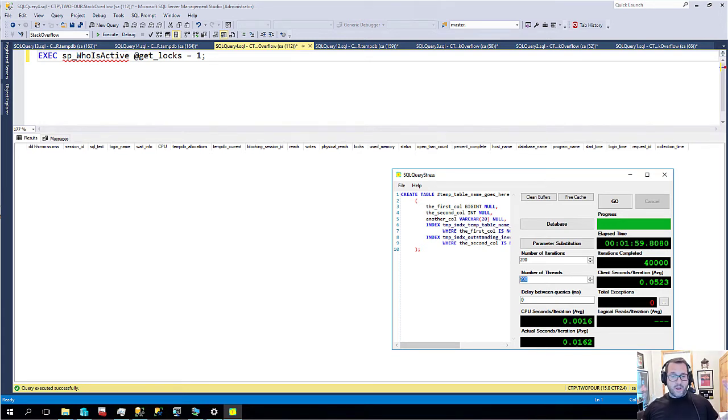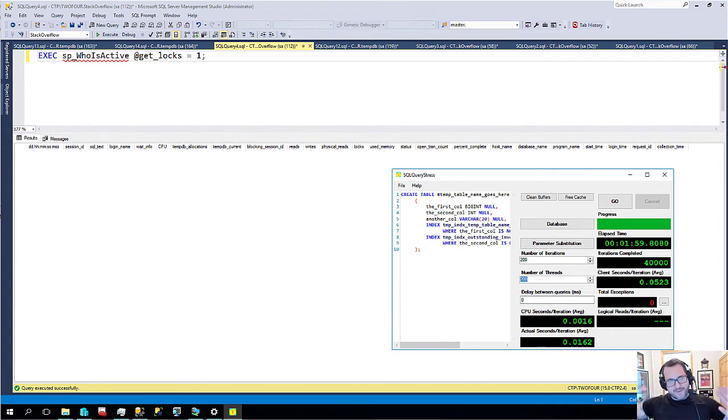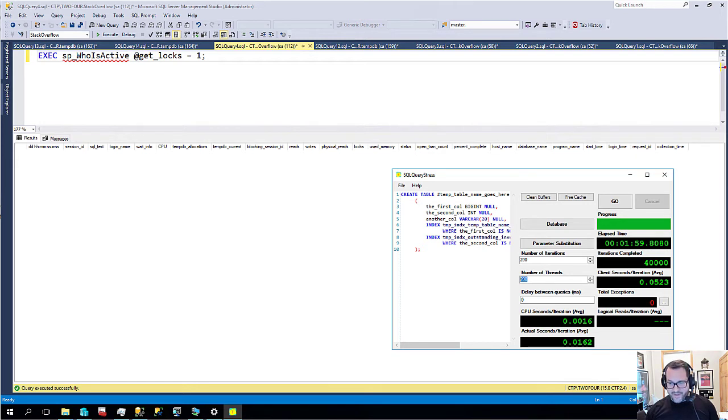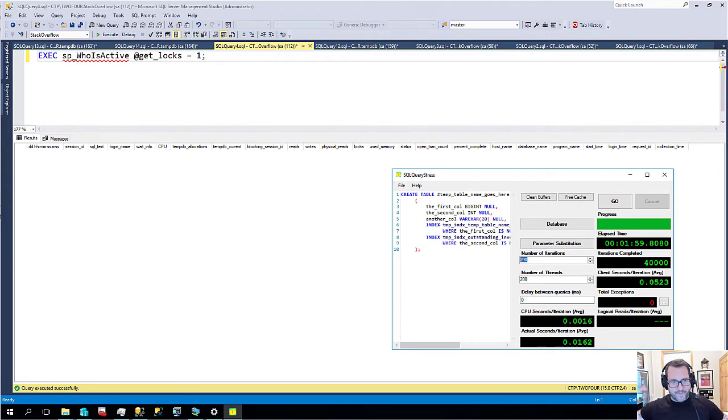So I'm going to have 200 workers just going in and creating temp tables and then leaving. And I'm going to do that just for effect. I'm going to do that 200 times just to make sure that I can catch lots of stuff happening.